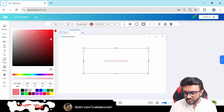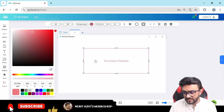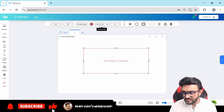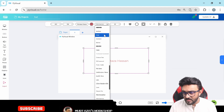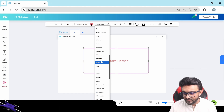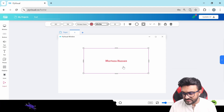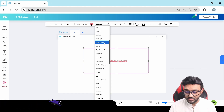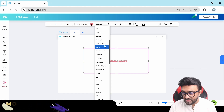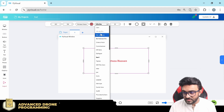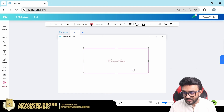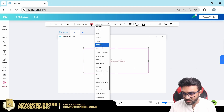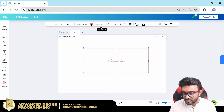Then you have the text color — if you want to change the color you can do that very easily, very simply. Then we have different font families, so here you can select from any of these font families as required.